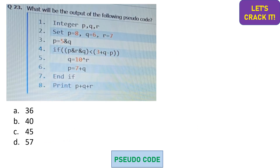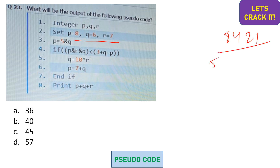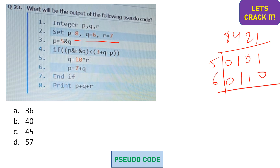Moving on: three integers are defined — p is 8, q is 6, and r is 7. In the third line, p is updated to 5 AND q. I can write 5 as 4+1 and q (6) as 4+2. Performing the AND operation, only 4 is the common bit, so p is updated to 4.